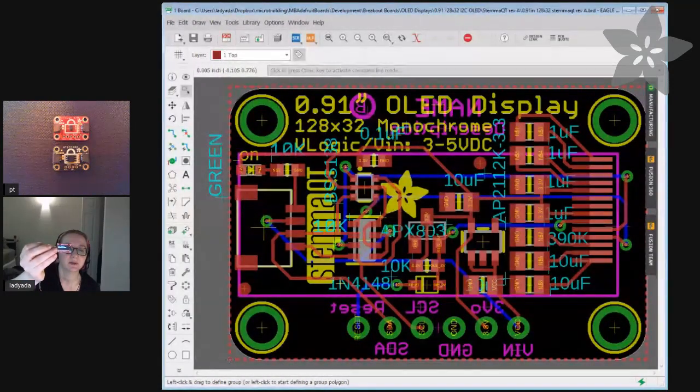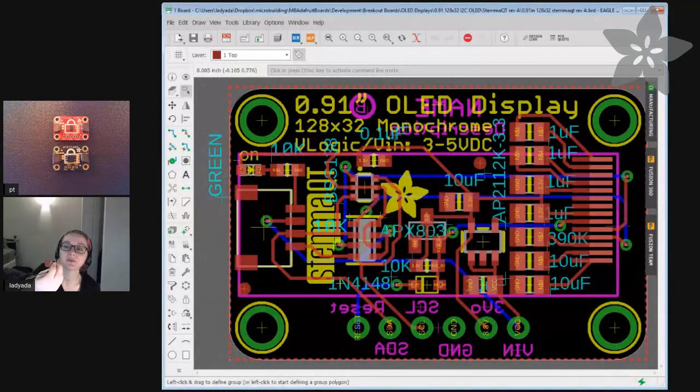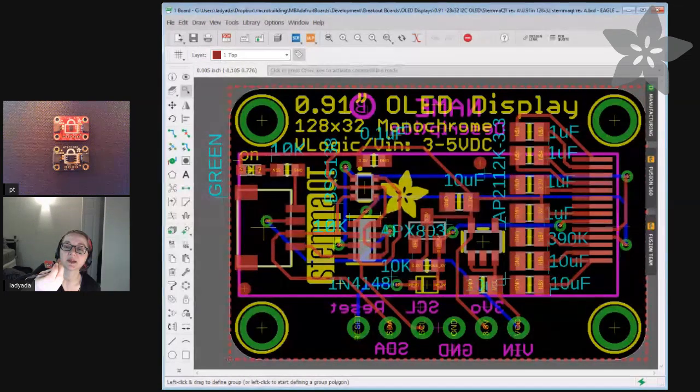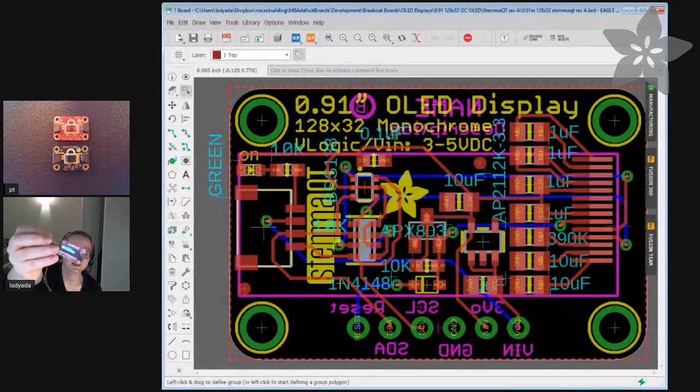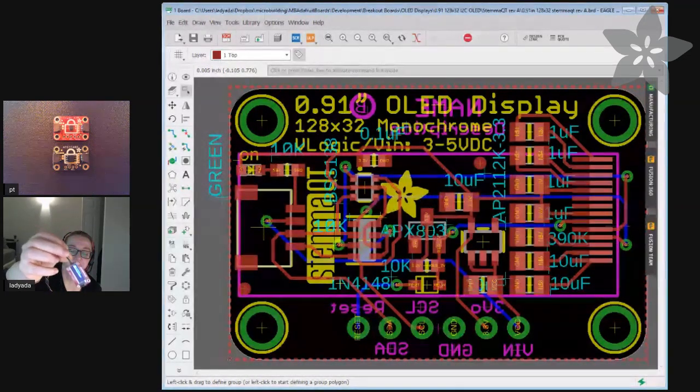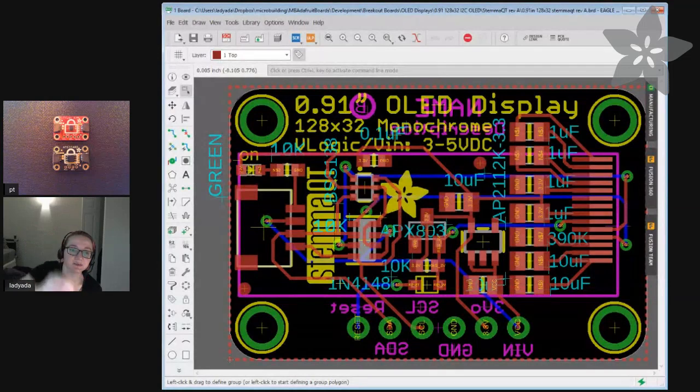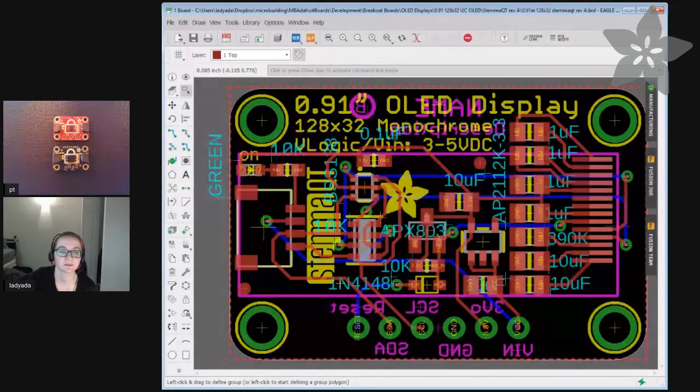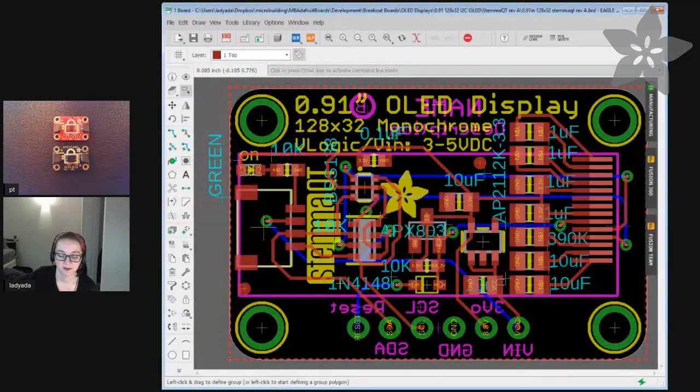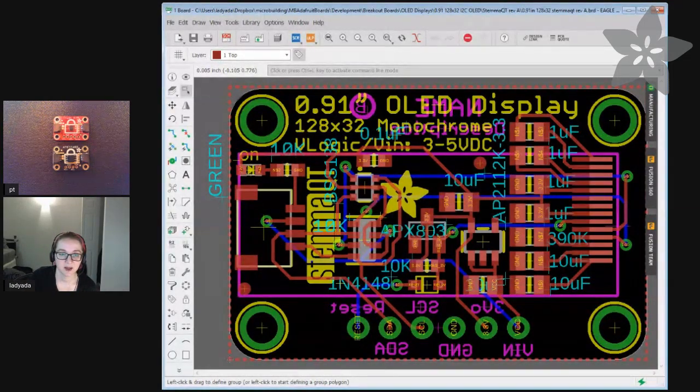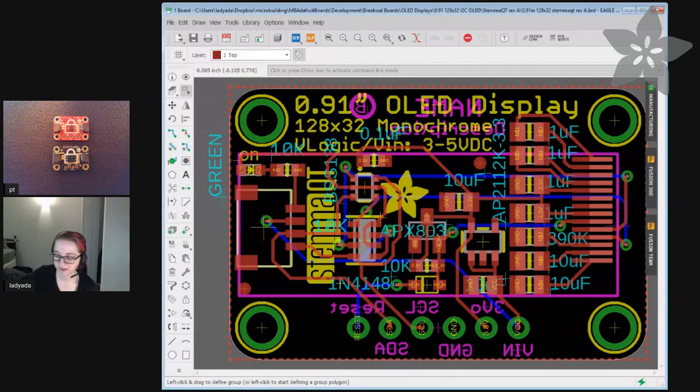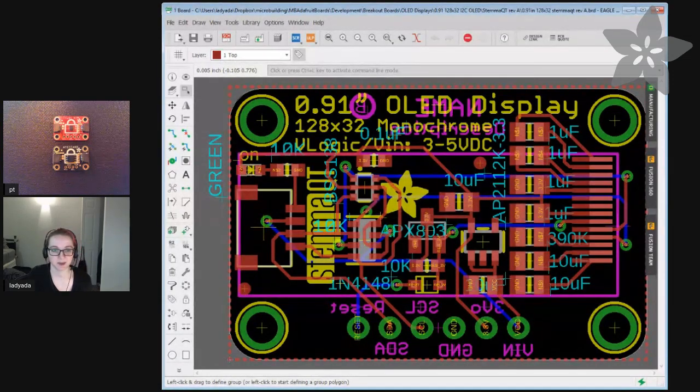I'm gonna actually grab that and put it on my overhead which is on another computer because we're trying to figure out how this all works. So why don't you hop in the Eagle and talk about this OLED and then I'm gonna put this on my screen and you can talk about what's on my screen.